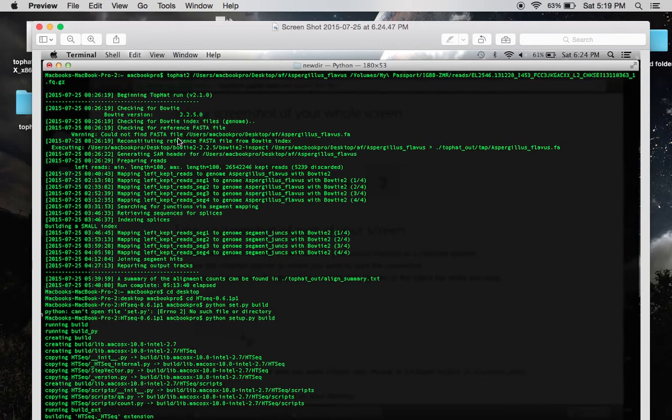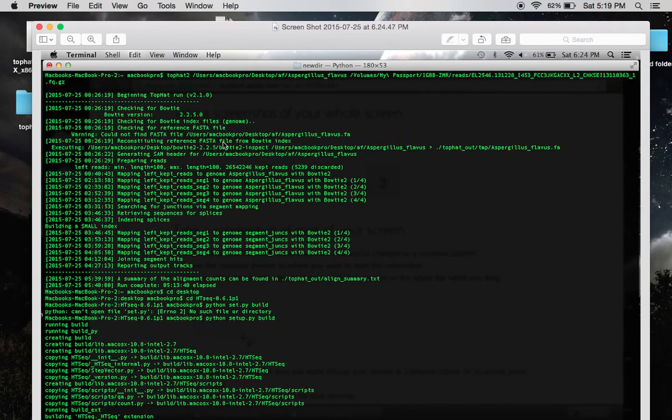And if you can, I will tell you guys that it's absolutely okay that Top Hat can't find your FASTA file. Because if you look right here, it says reconstituting reference FASTA file from Bowtie Index.